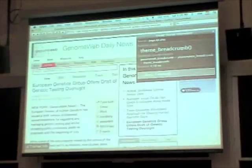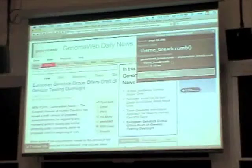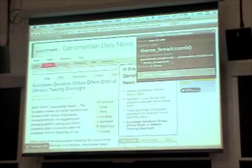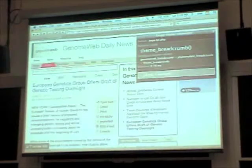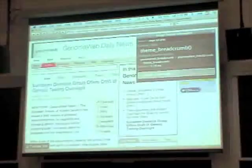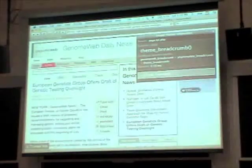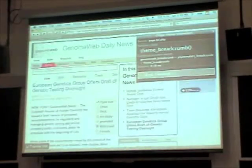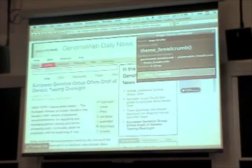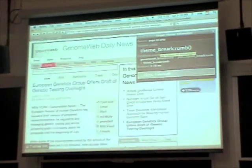What it gets populated with is lots of information about the theme call that emitted the HTML where I clicked. In this case, the function is called theme_breadcrumb. Presumably I'm clicking on this because I want to override it — I want to make it my own presentation. I have the choice of creating these three function names in order to override it. I could create something called genome_web_underscore_breadcrumb. My active theme is called genome_web.